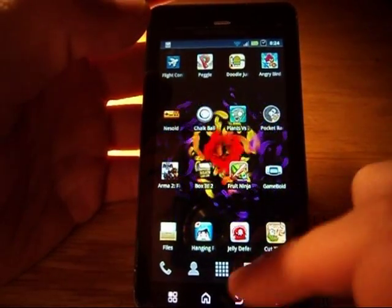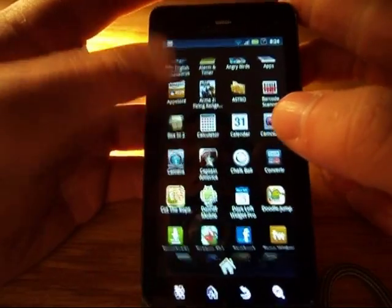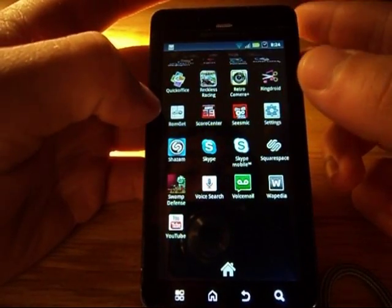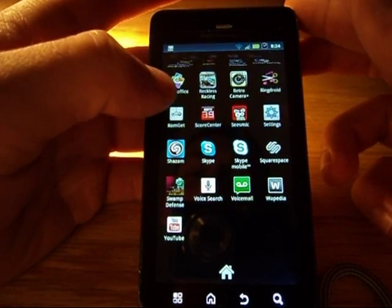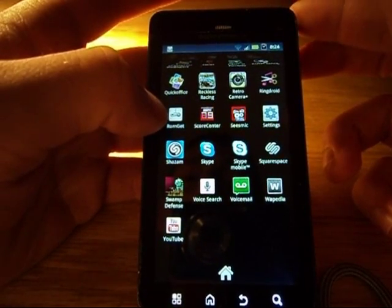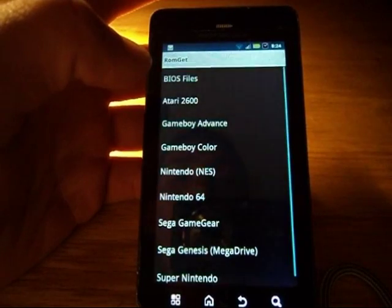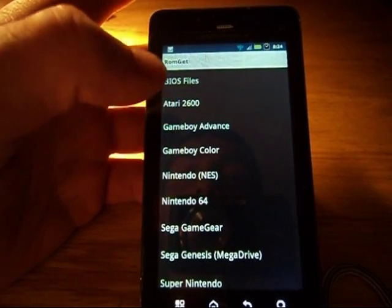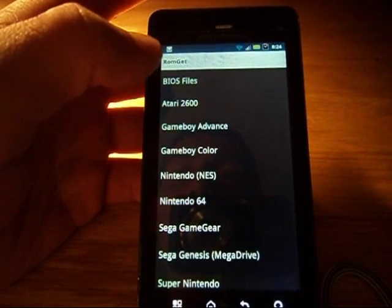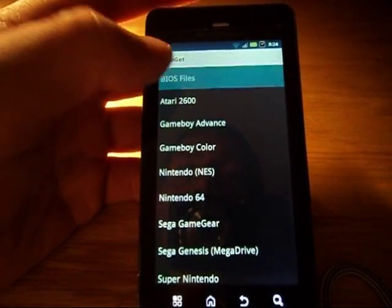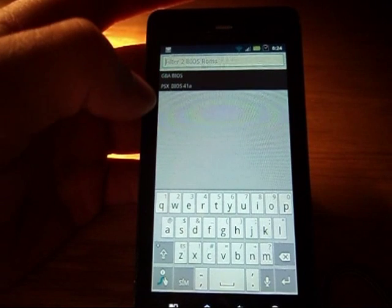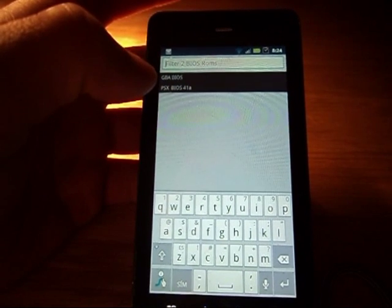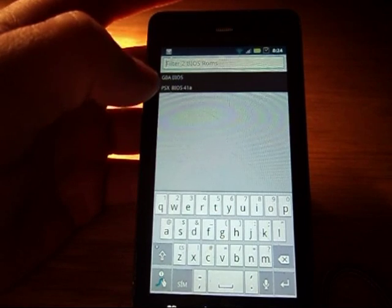My lucky charm was RomGet — I keep mixing that up. RomGet is available in the Android Marketplace for $1.99. When you first open up the app, you get a whole bunch of systems you can download ROMs from, and you can also download BIOS files, which you need to run certain emulators. When you open it, you get the GBA BIOS and the PSX BIOS.